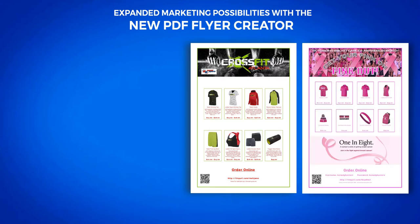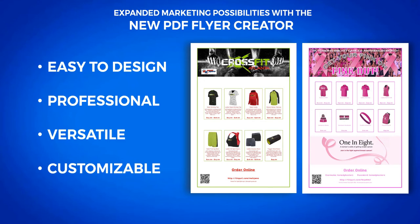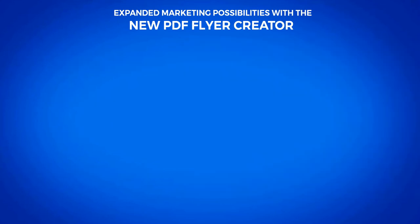It all starts with multiple design templates. Choose from three different templates which allow you to precisely select the design layout that is right for your store.